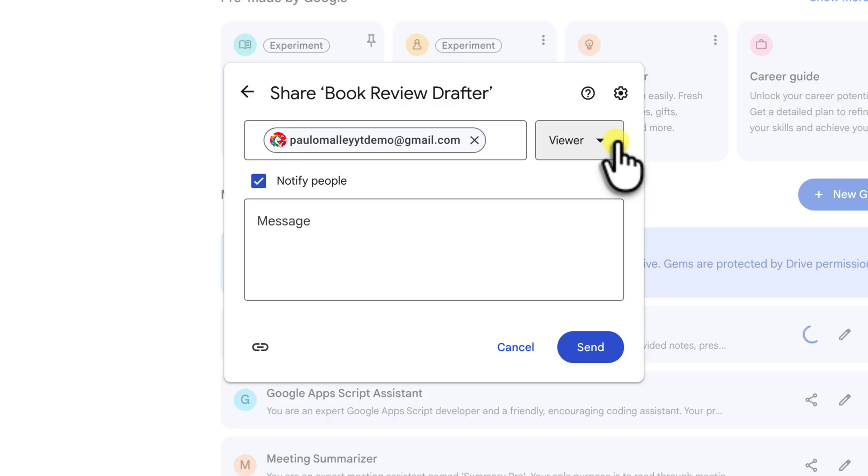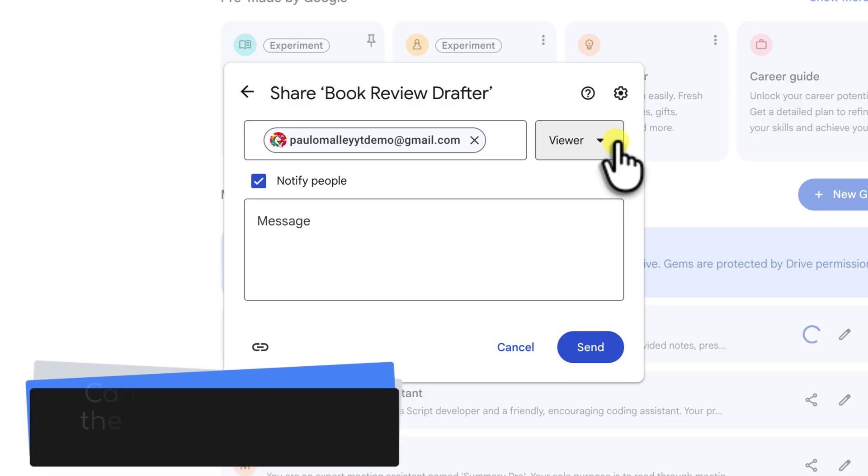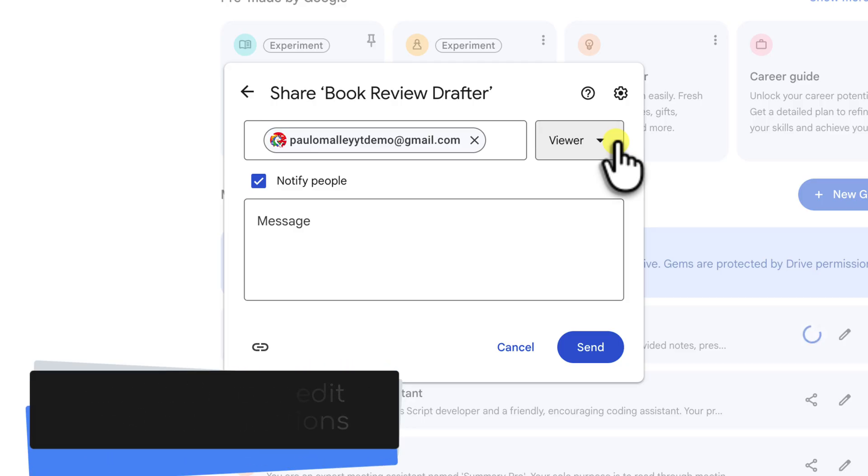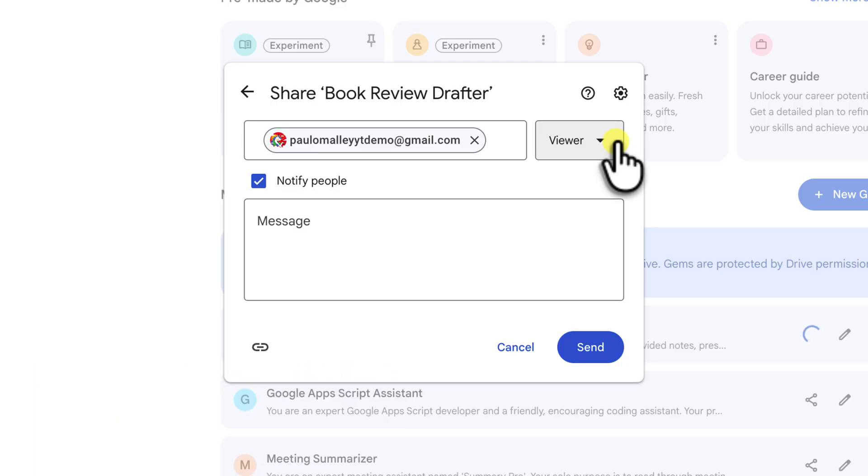For my book review drafter, it means that my friend can input their book notes and get a review draft. However, they cannot see or change the secret source. Those detailed instructions that I wrote to make the gem work. This is the perfect setting for sharing a finished tool.